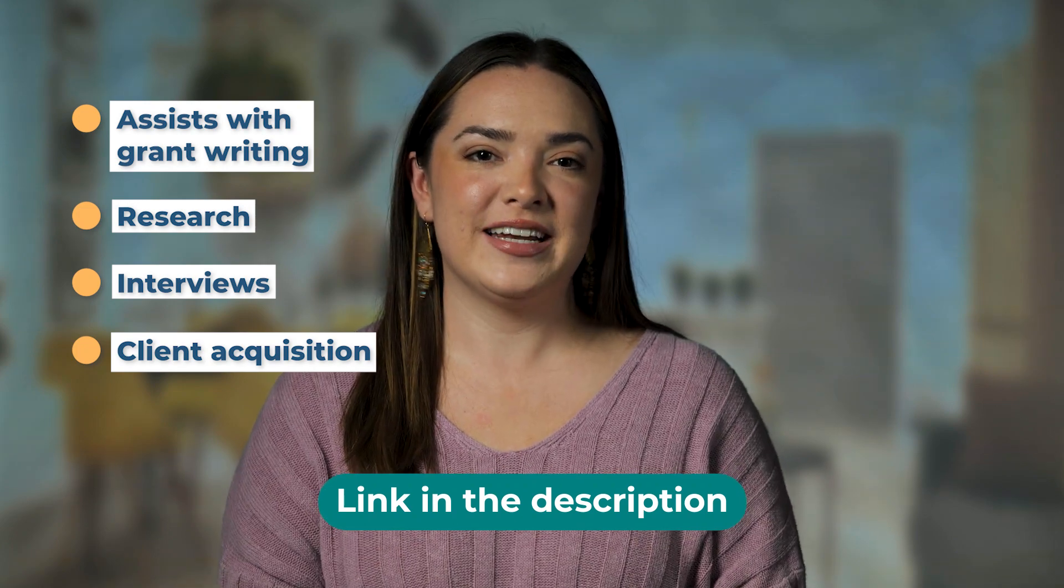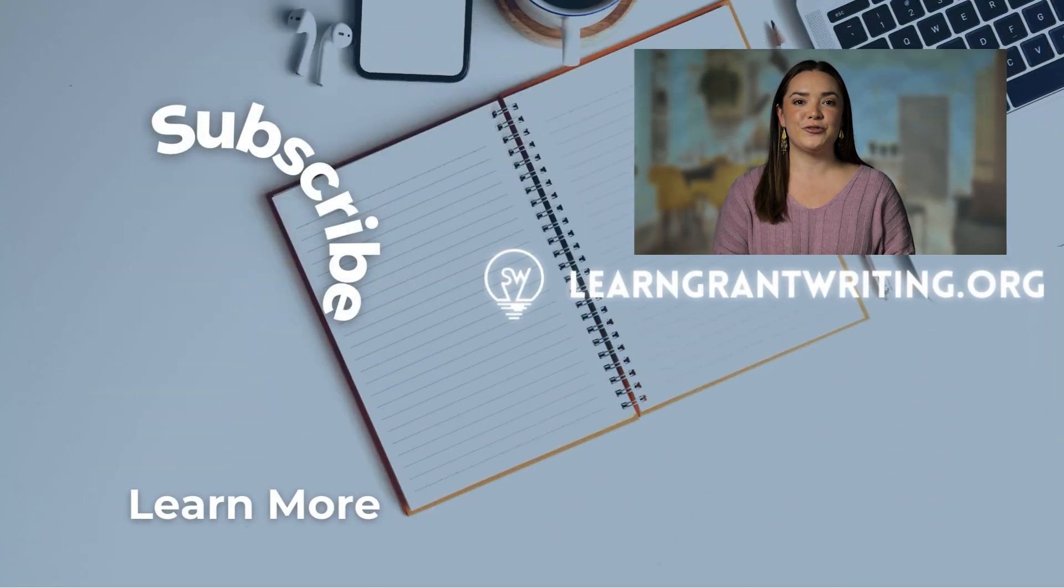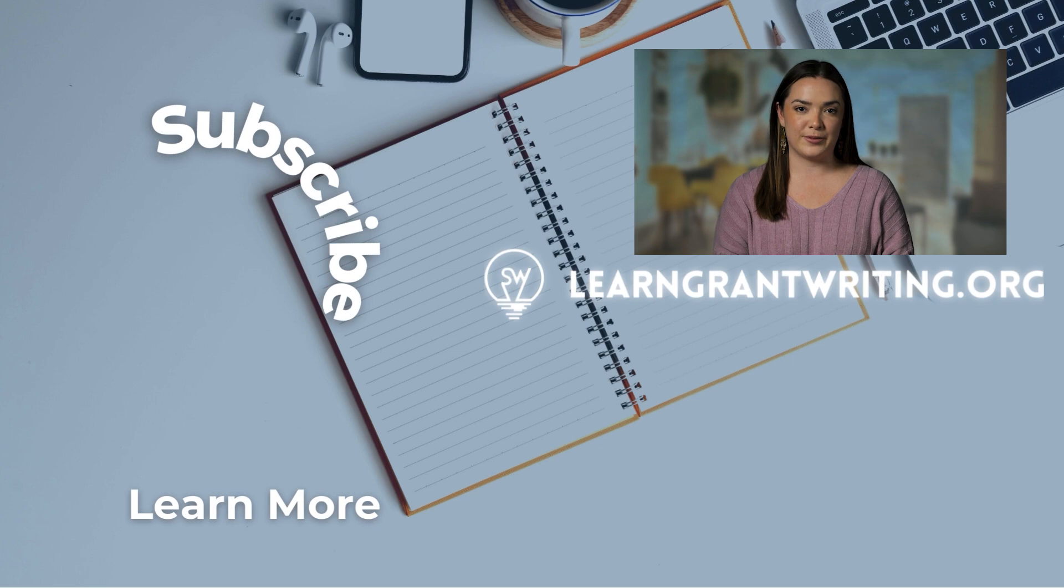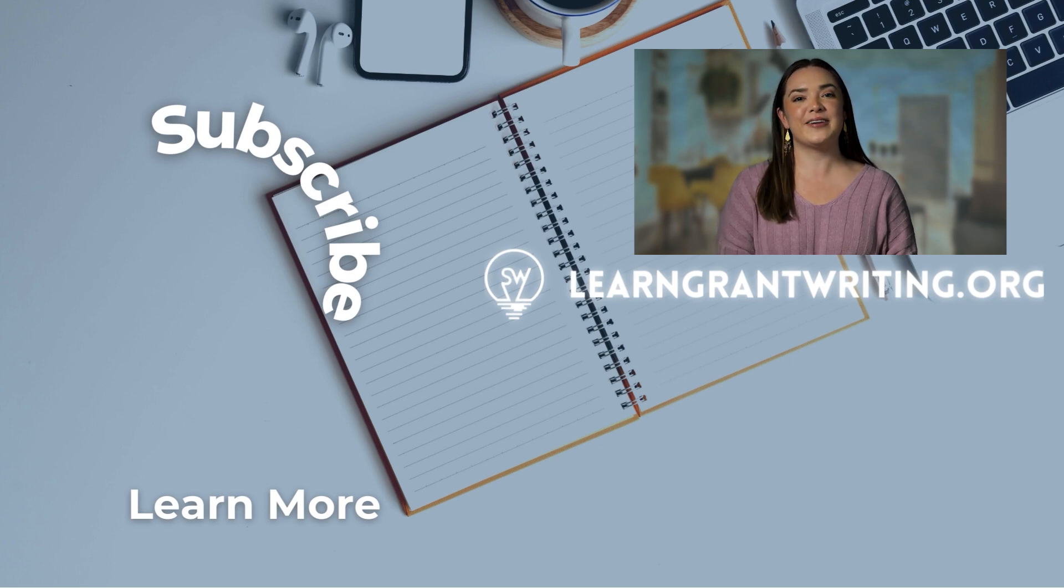Don't miss out on our latest tips, tricks, and breakthroughs. Hit that subscribe button now to stay informed and stay tuned for more insights into how we're utilizing AI to revolutionize grant applications. Thanks for watching and enjoy the next video linked below. Happy grant writing.